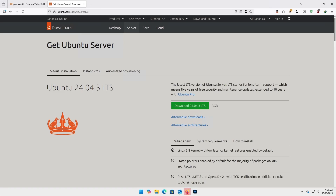In this video tutorial I'm going to show you how you can install Ubuntu Server and how to modify things while installing it.